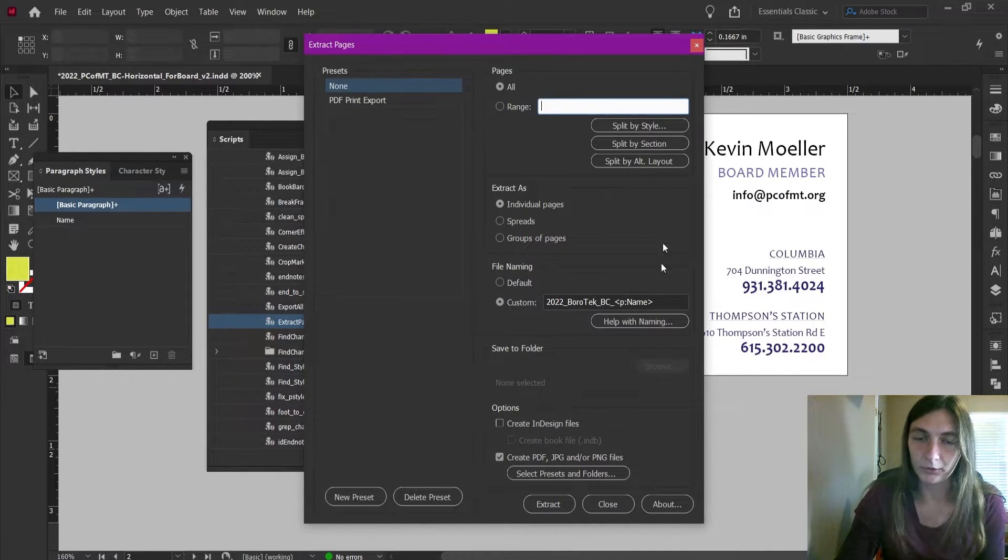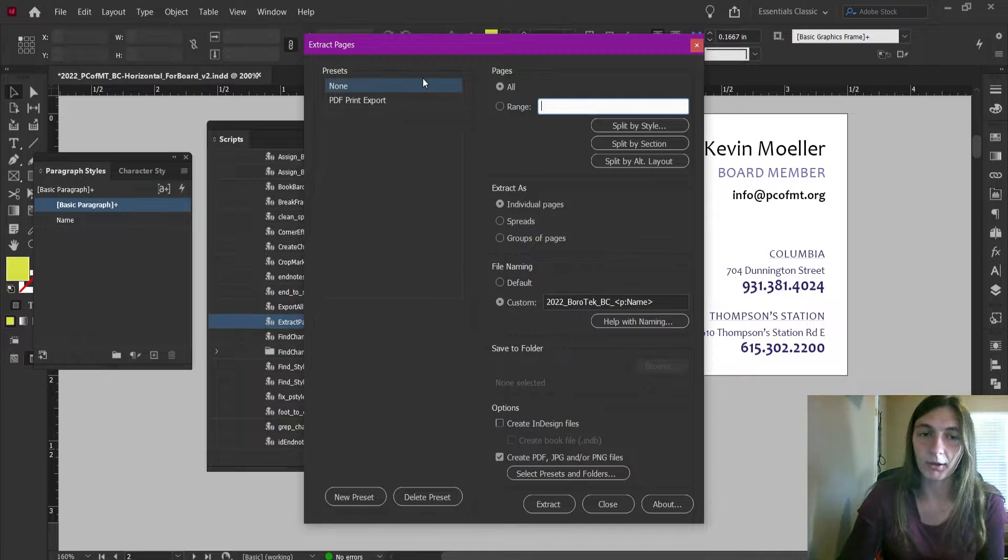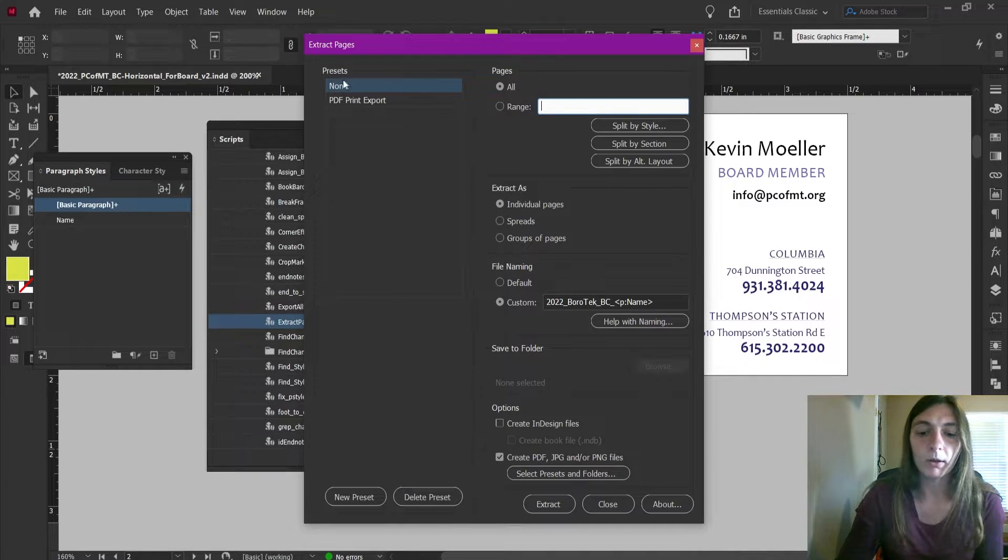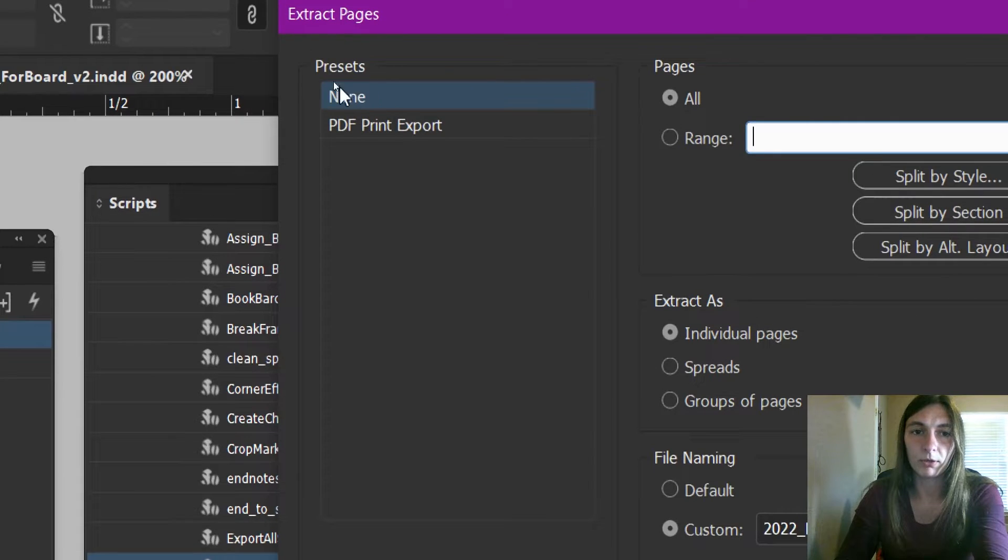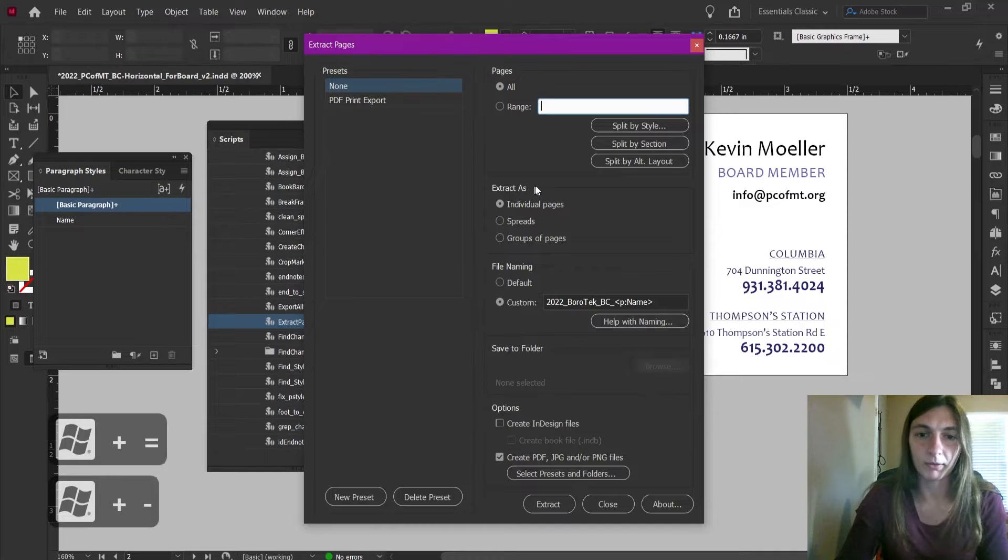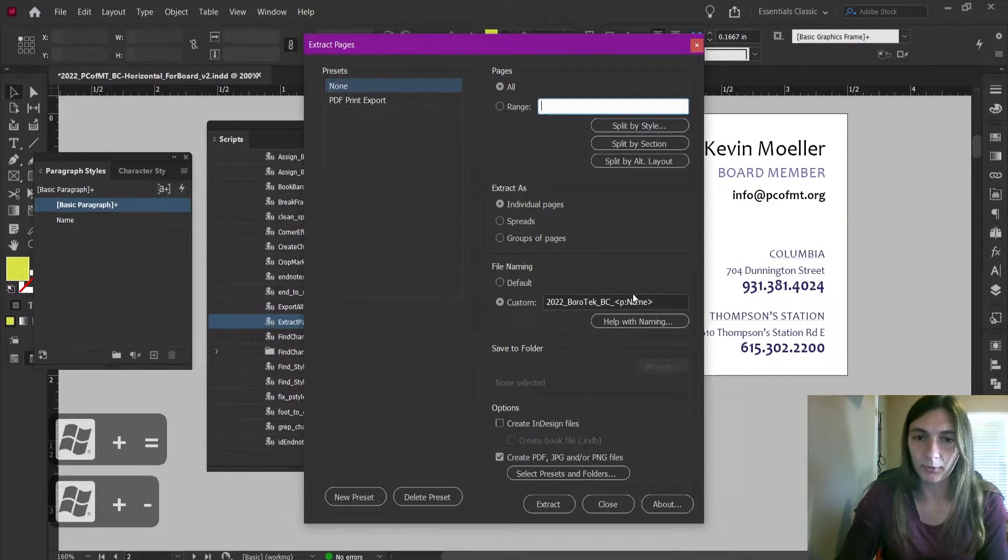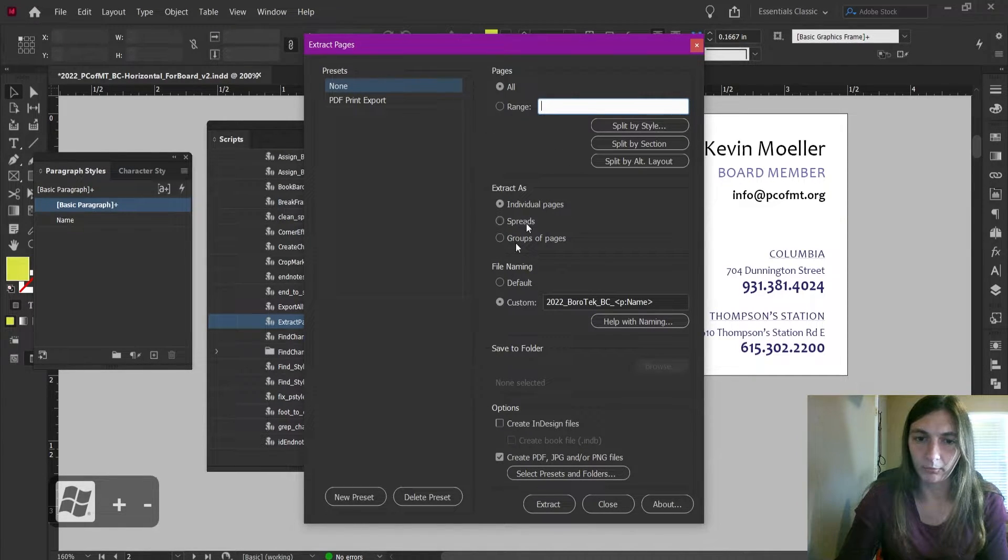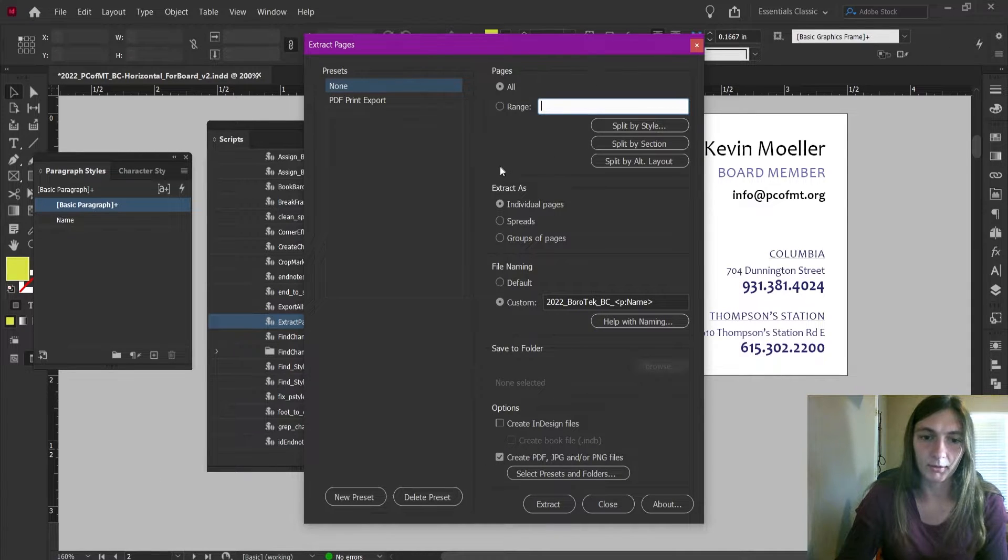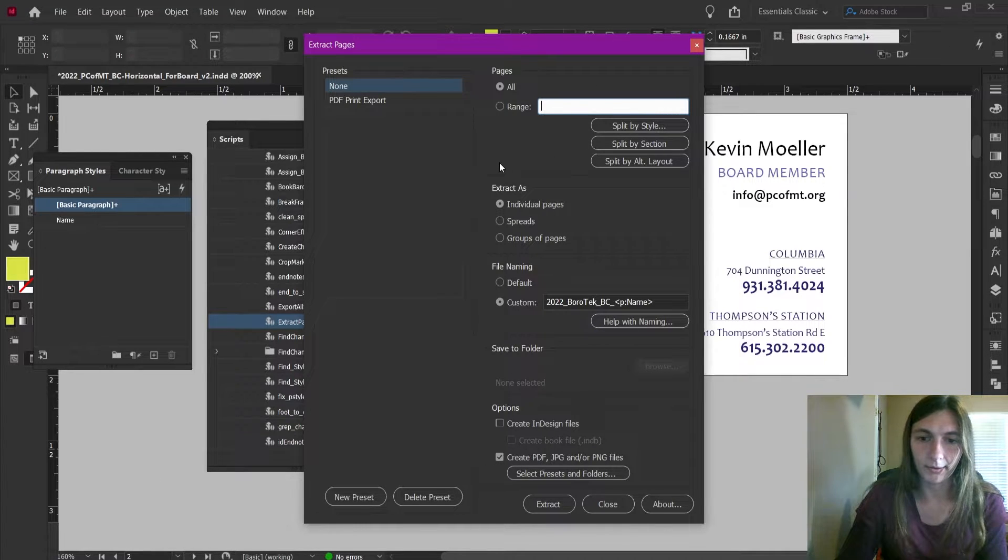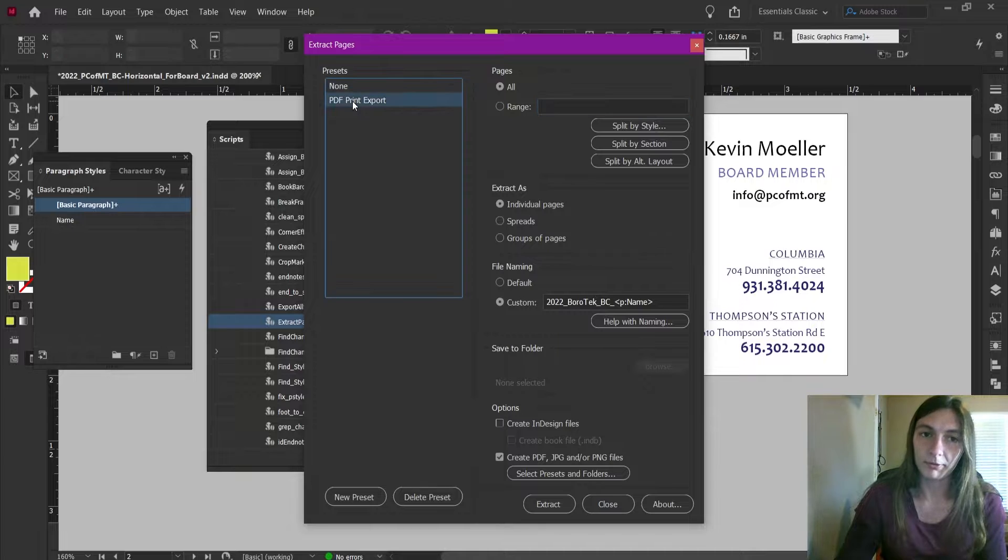Then we'll start breaking down what we have inside of here. Currently we are set to the preset of None, and I think I may have modified the defaults on this already. Typically this is all blank and this checkbox isn't checked, et cetera.